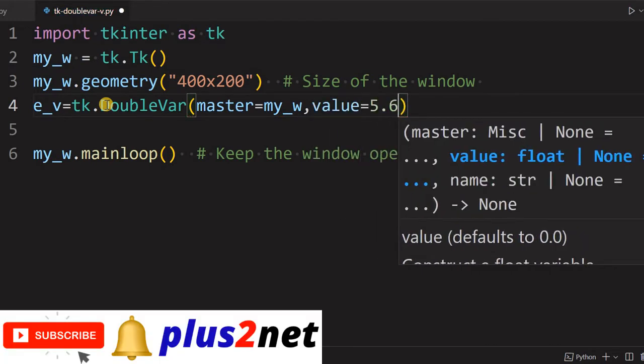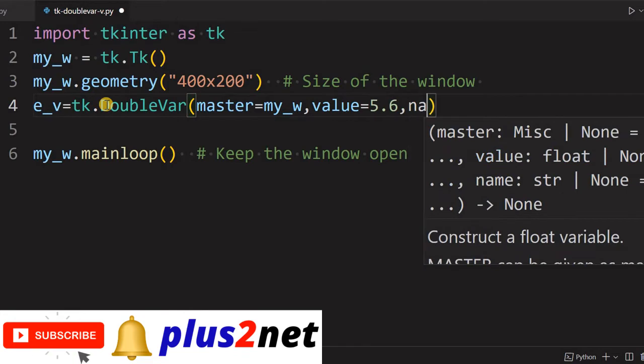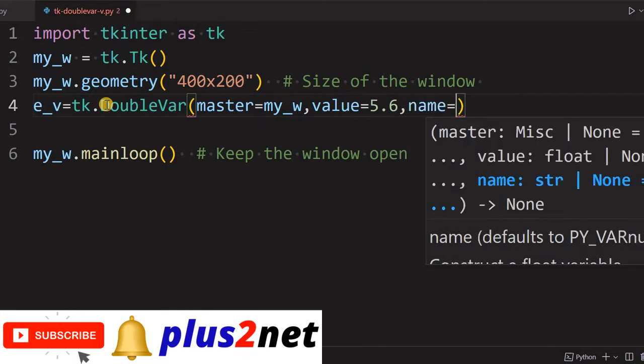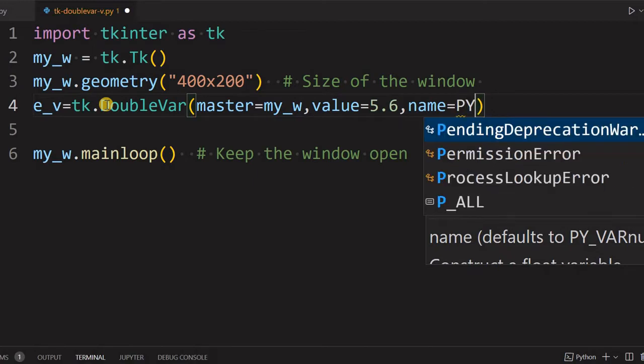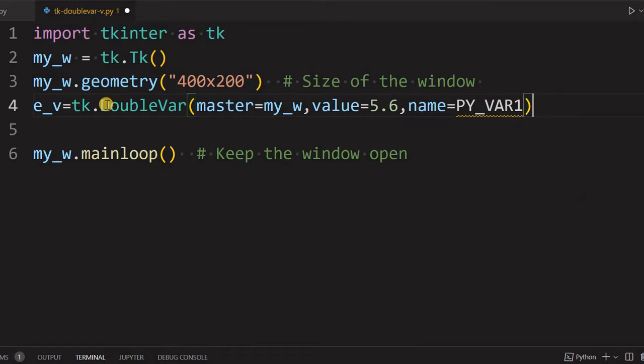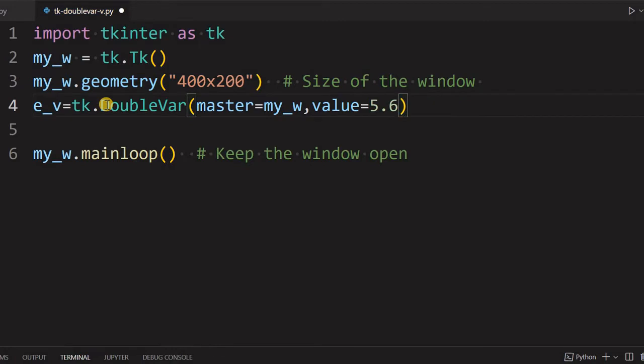Then the value, initial value what it can take. Let's say 5.6. And another name of the Tcl variable or the variable where internally it will be used, that we can give it also. Actually these names we will not be using, so let it be, we will not discuss more.